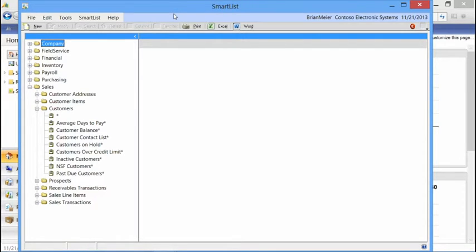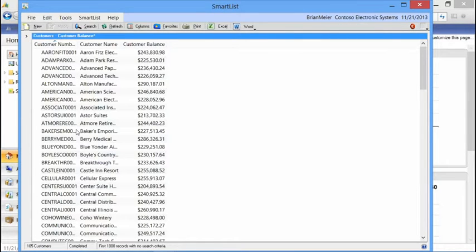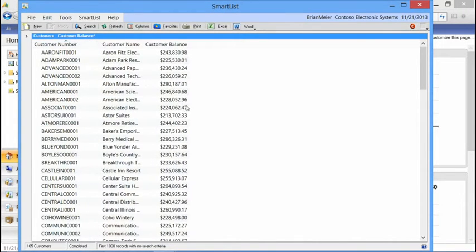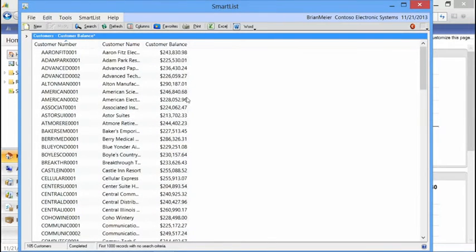Let's give you a few examples of how this will be useful in your organization. Starting with customers, we'll look at a customer balance SmartList. The SmartList is querying the database for customer name, customer number, and also the balance for that customer. As you can see, it's formatted and it gives us the information we need.